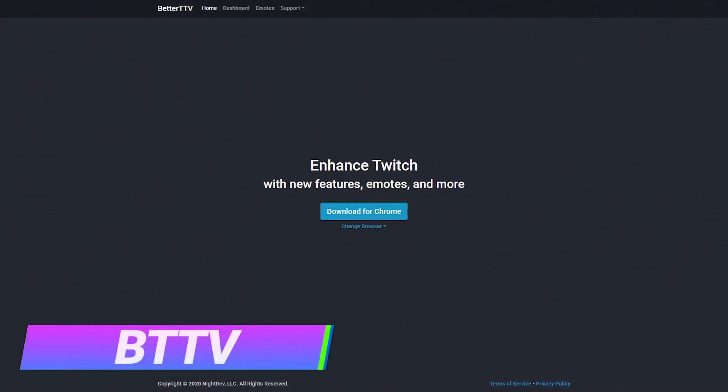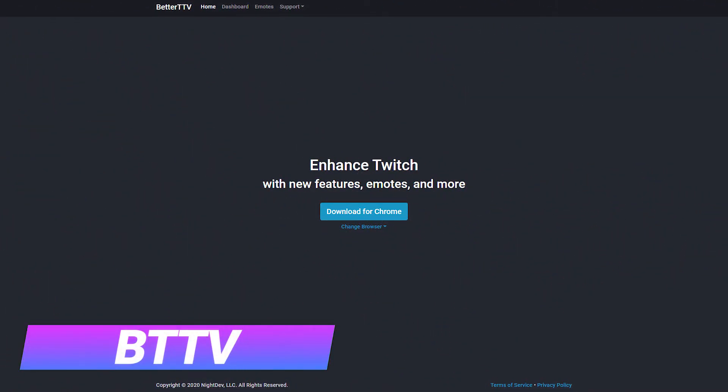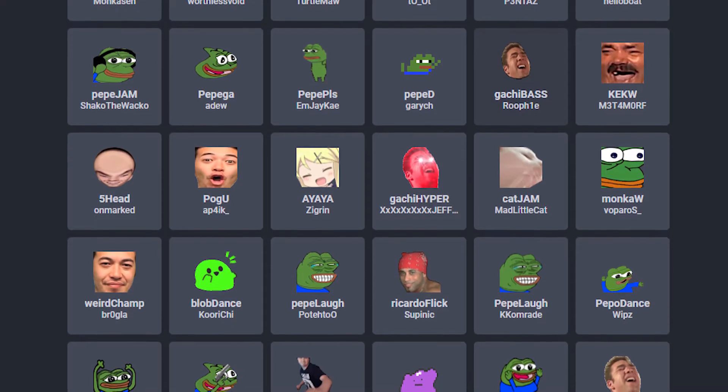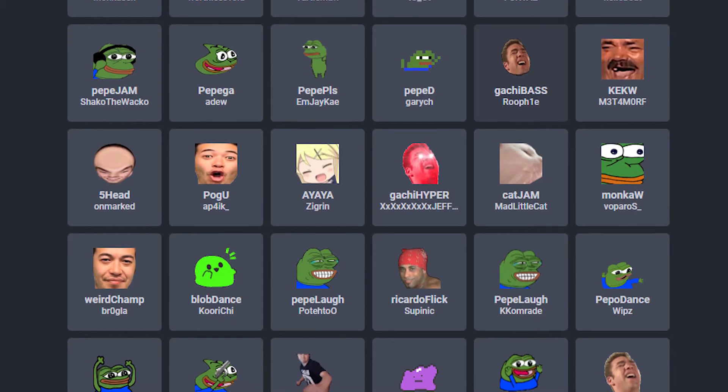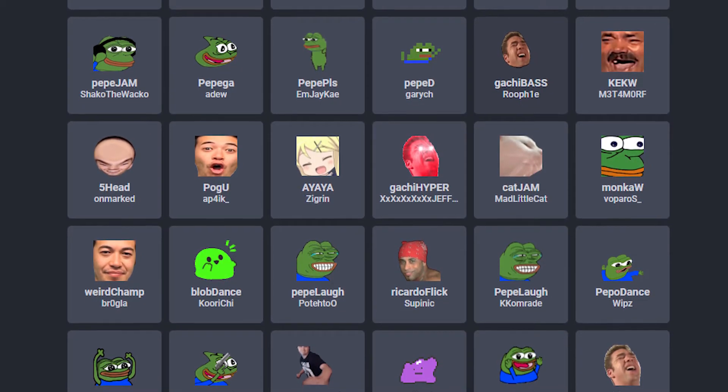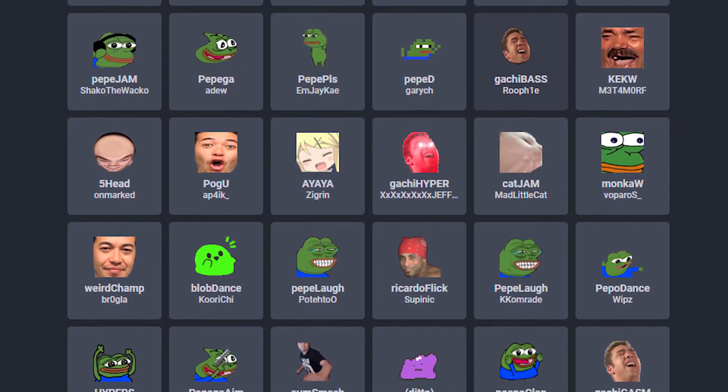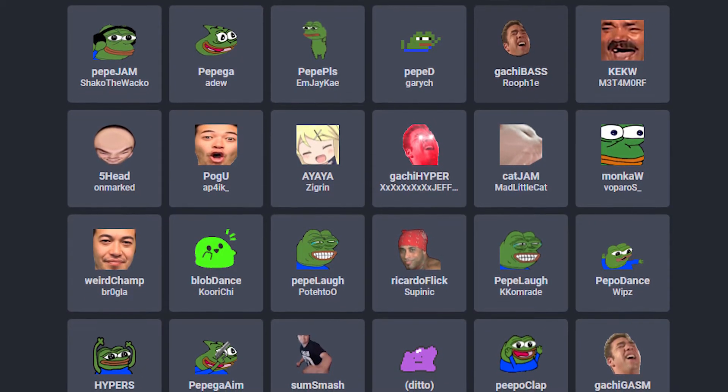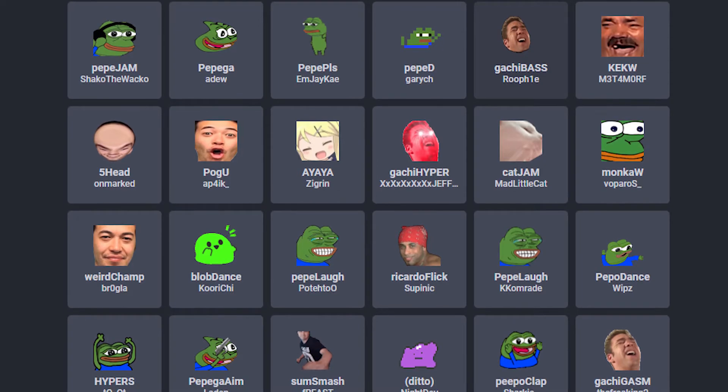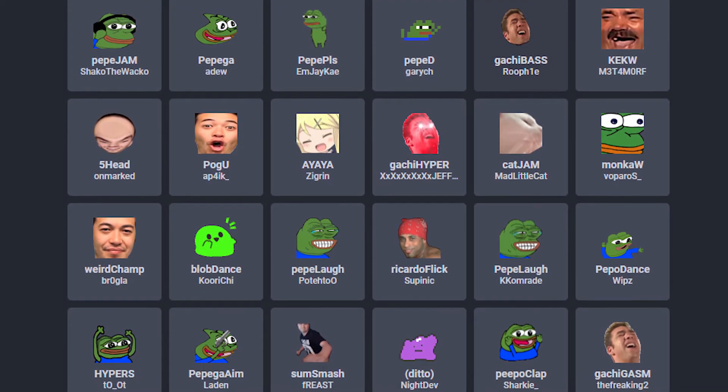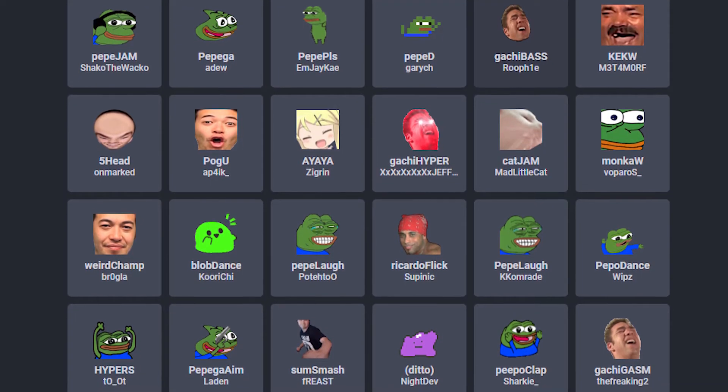Better Twitch TV is a simple extension that gives you access to more emotes when watching live streams. Many top streams have BTTV emotes enabled in their chat. If you're a regular stream watcher, then there is a high chance you've been missing out on some fun emotes and a major part of the viewing experience.